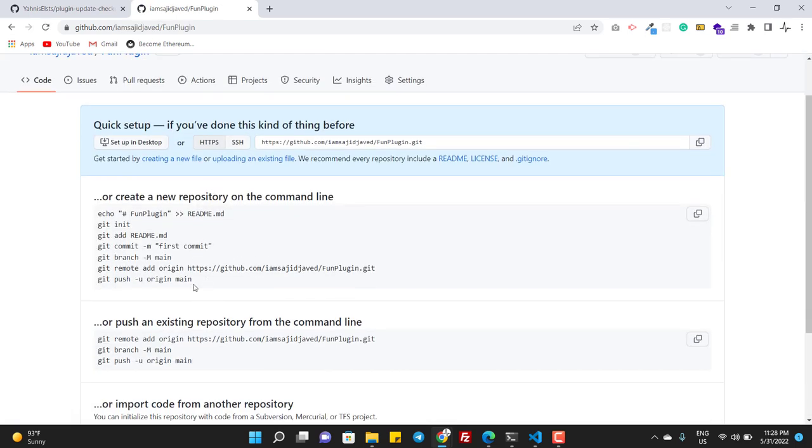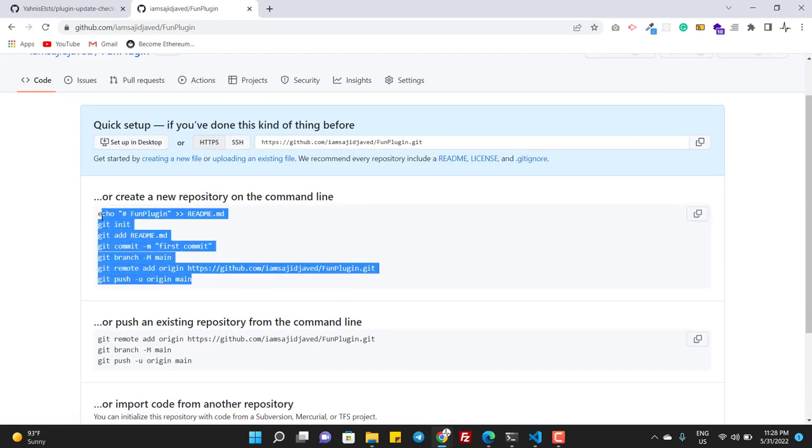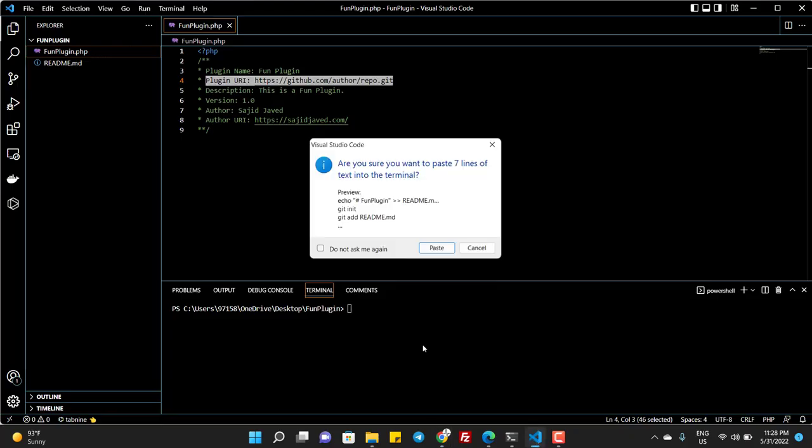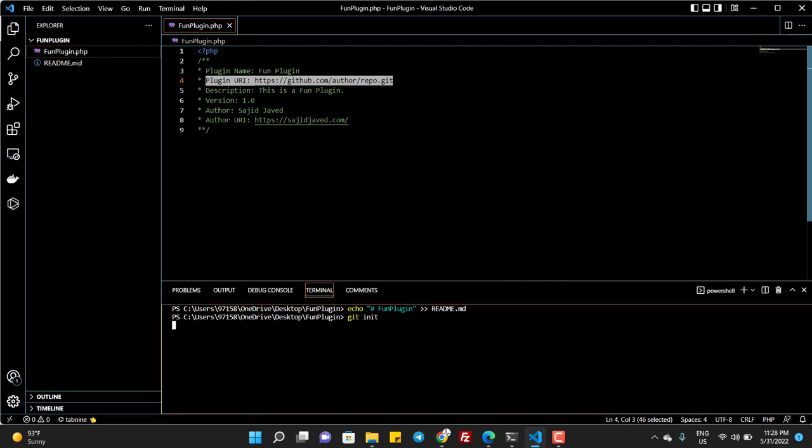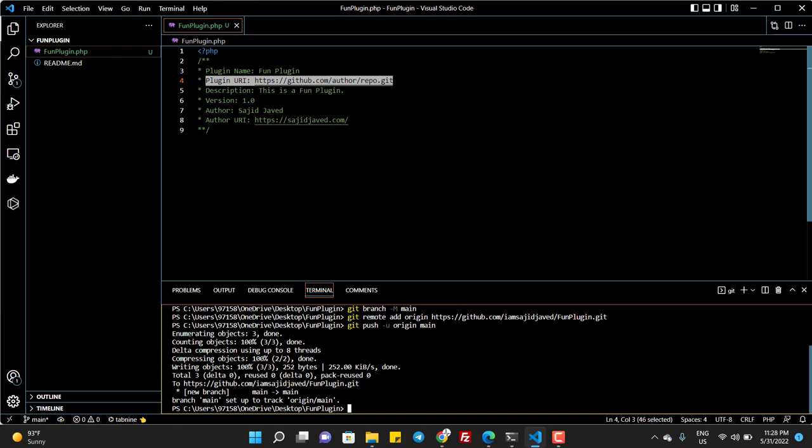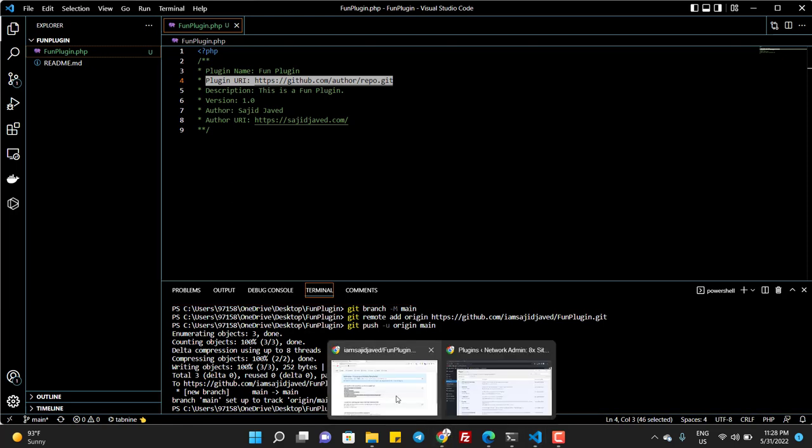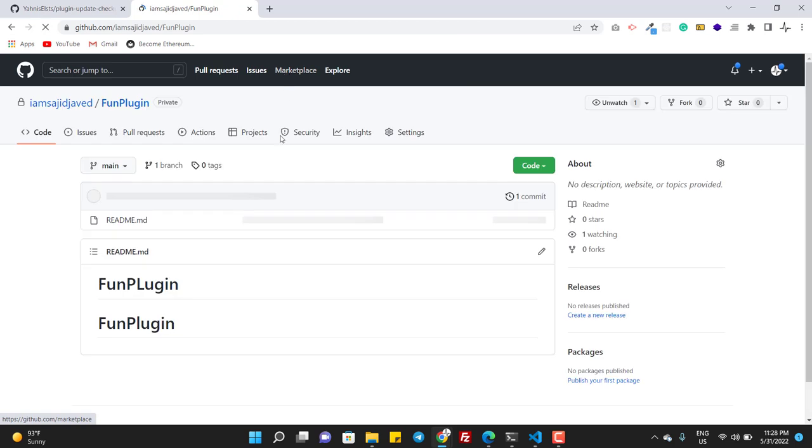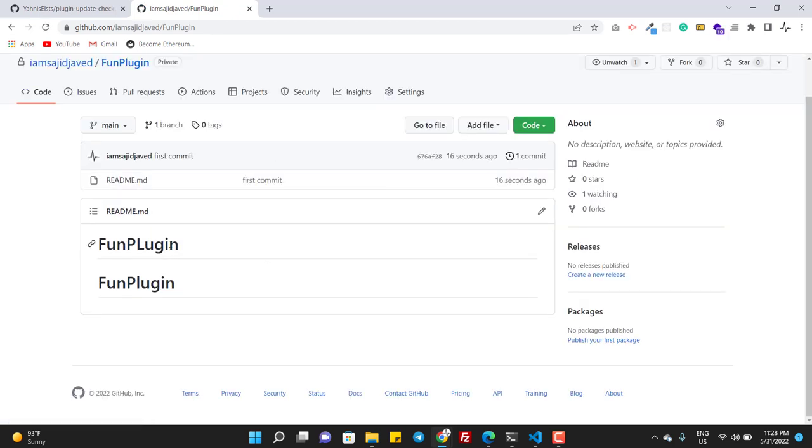So now I copy all these commands and paste in the terminal. And as you can see now the code is pushed to the GitHub and if I refresh the repository you can see...